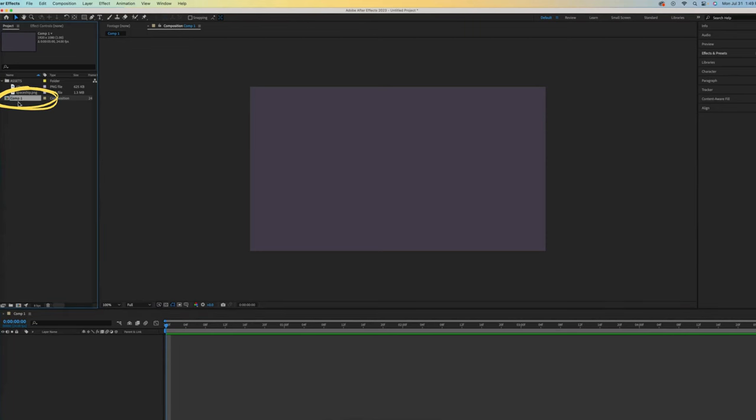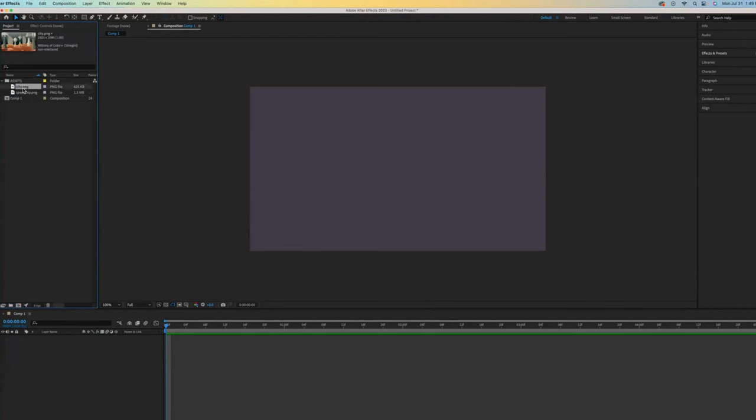You will see Comp 1 pop up over here. Our composition area remains empty until we drag in an asset. You can drag assets directly onto the composition or down to the layers panel like this.